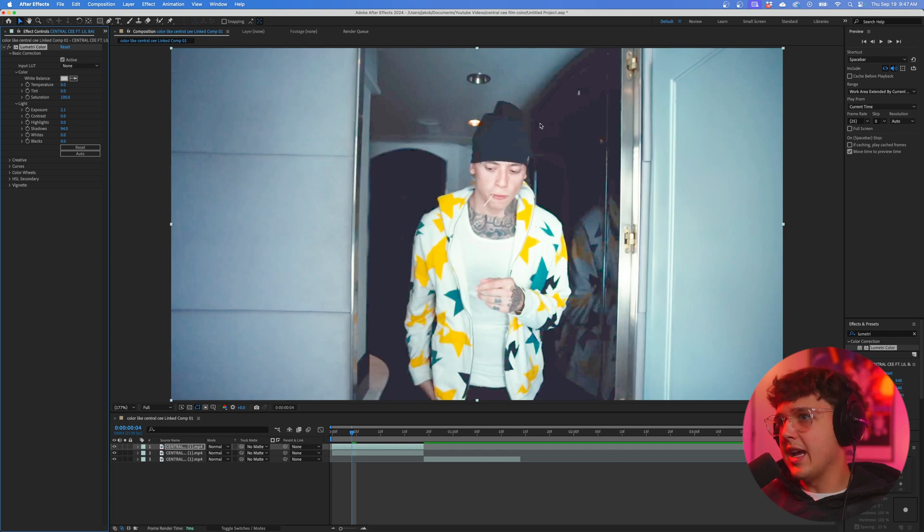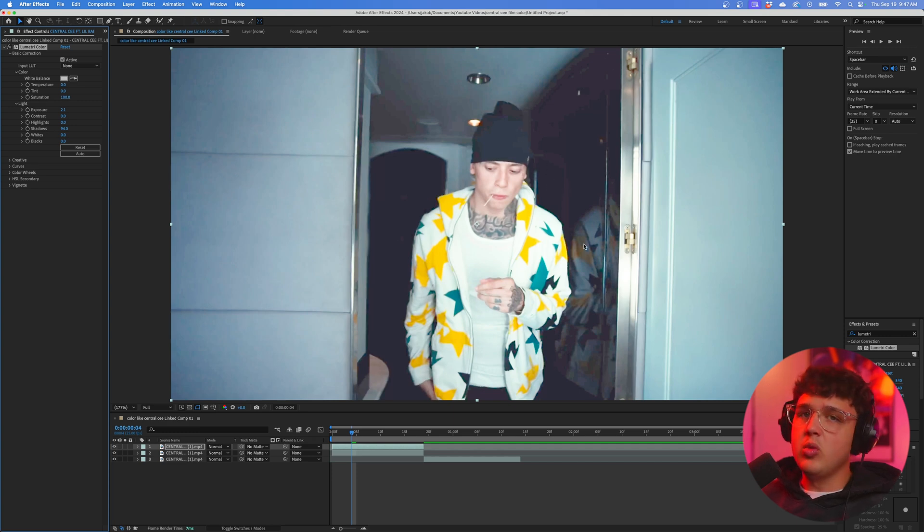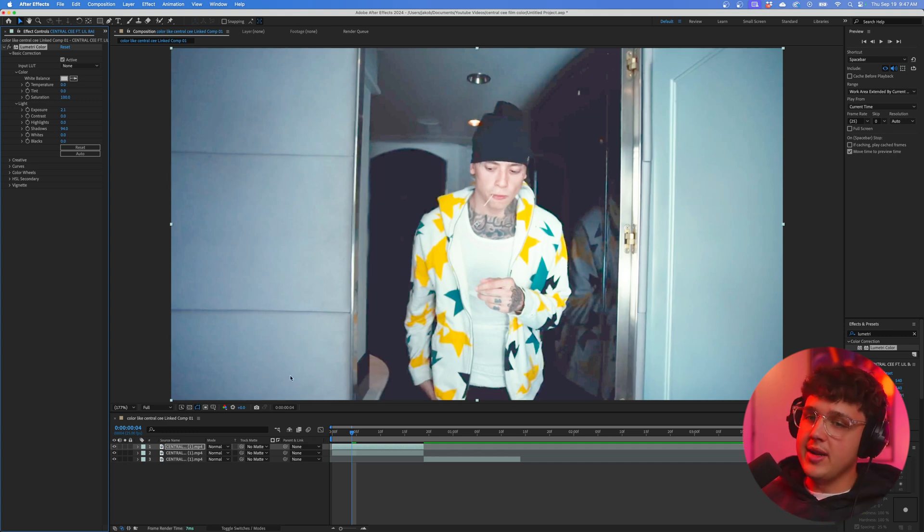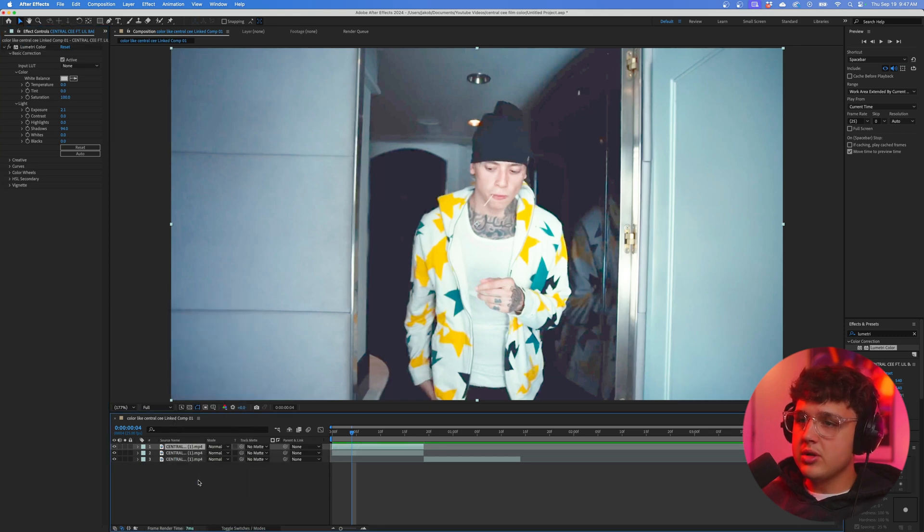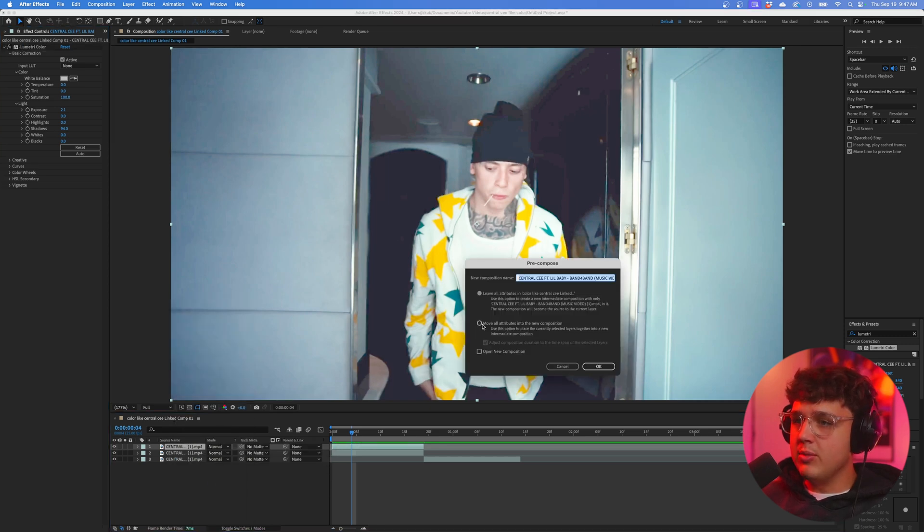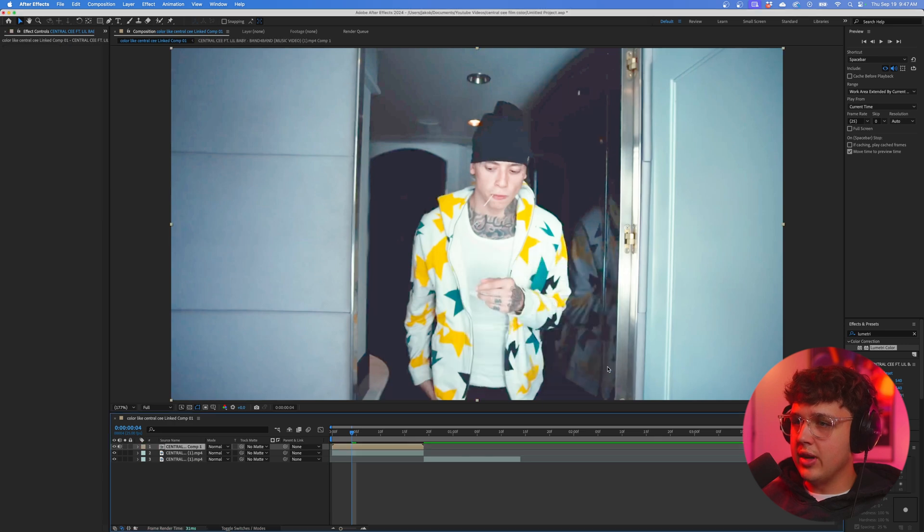You guys can see his hat becomes a little bit more visible, but don't worry if it makes your footage look bad—just don't worry about that right now. Next, we're going to right-click, go over to Precompose, move all attributes into the new composition, and hit OK.